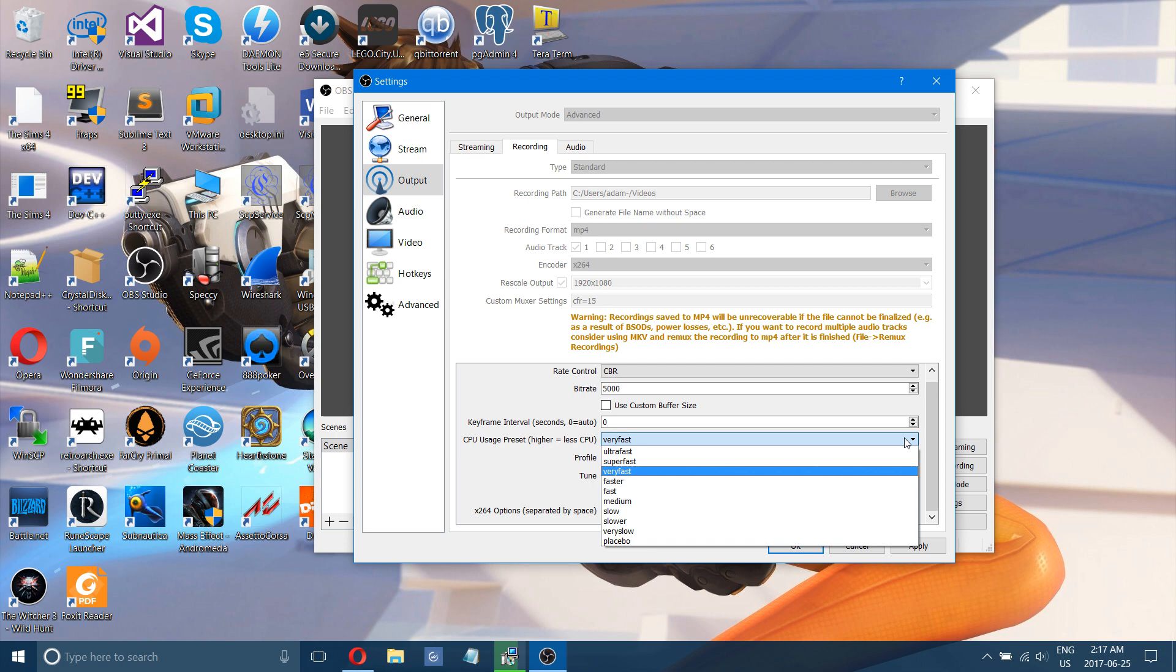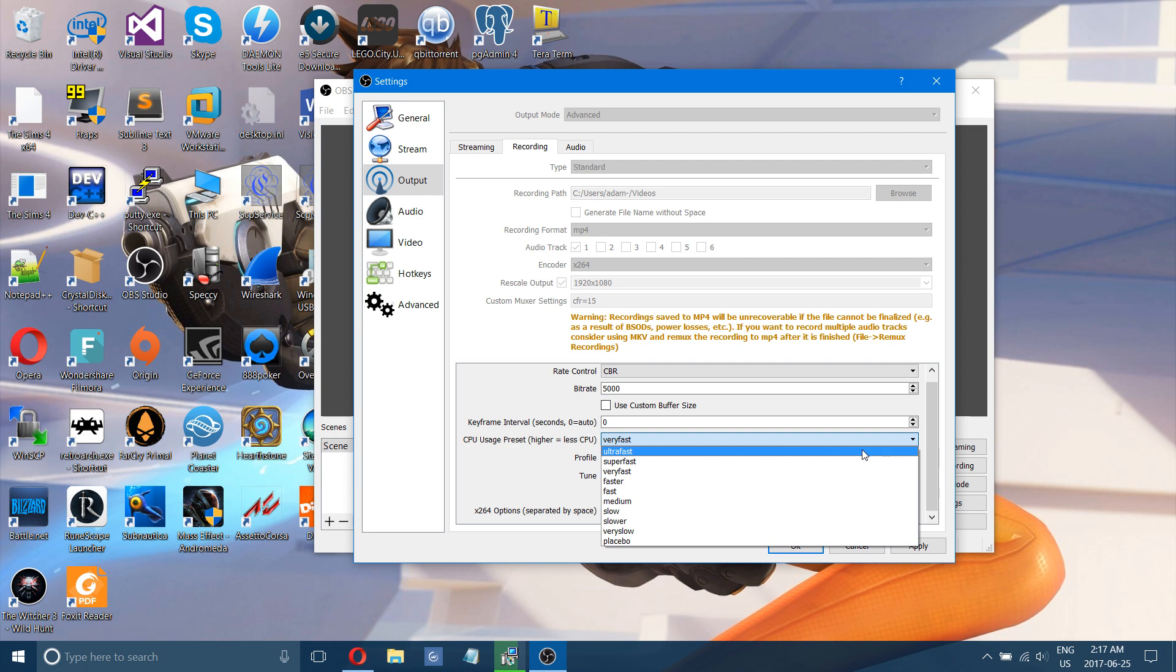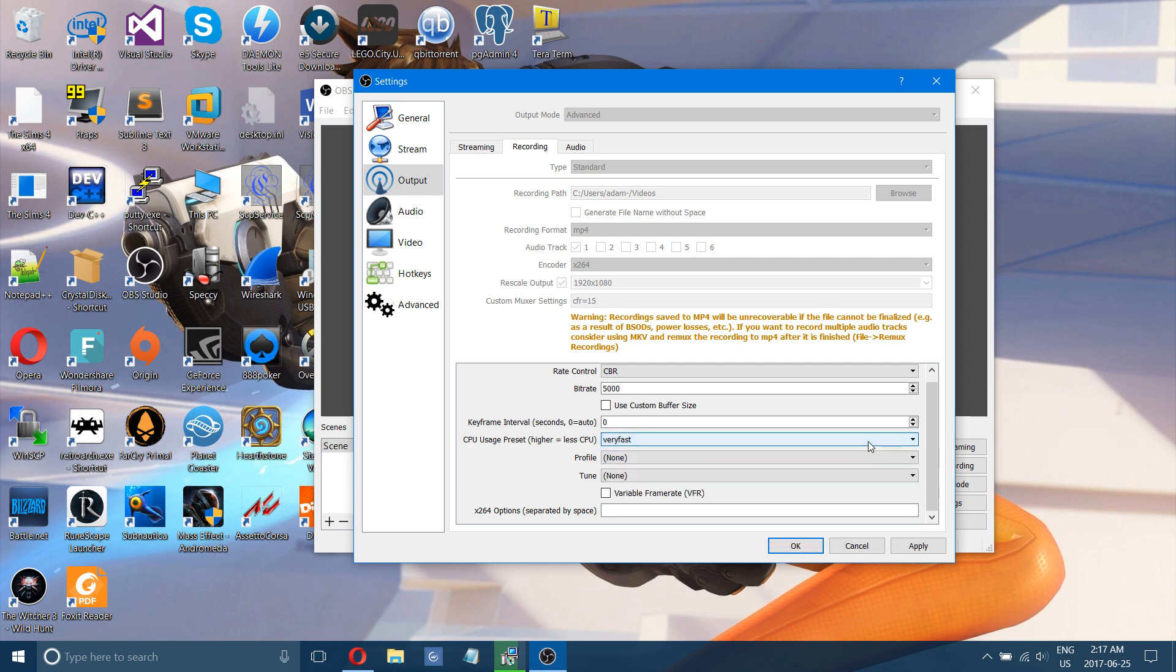But if you're having problems recording and it's stuttering and it's not smooth, then I would recommend turning that to super fast. Possibly even ultra fast and that will fix your laggy recording.